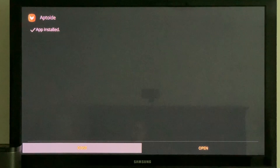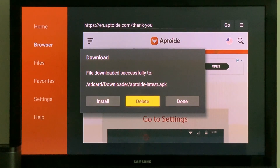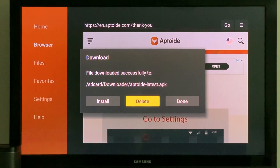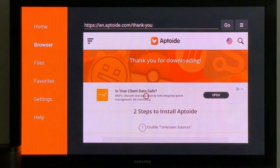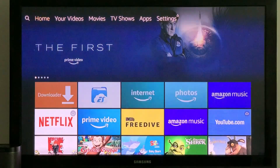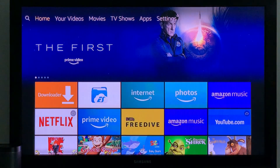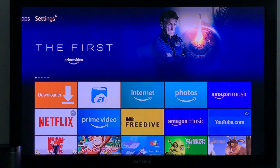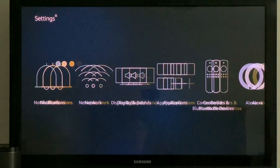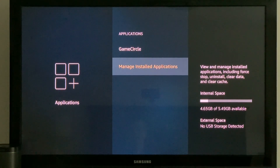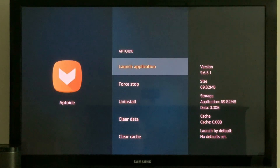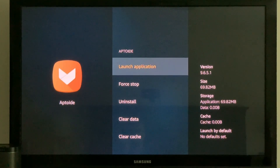Here we have the app installed. We're going to tap Done. The file downloaded successfully, so we're going to delete the downloaded APK. We're going to go to Applications, then Manage Applications, and there's Aptoid — launch the application.